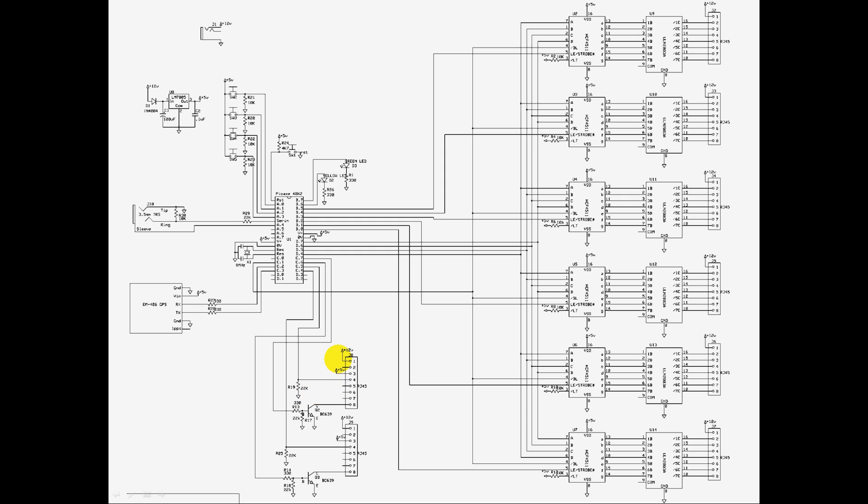And the brightness is adjusted by this pulse width modulation output here, which is fed to all of these, to the blanking input of all these devices, so they will keep their latched state.